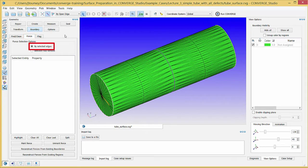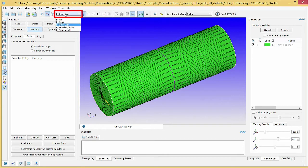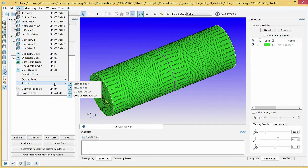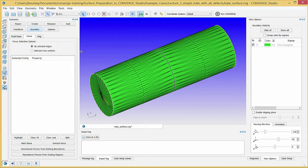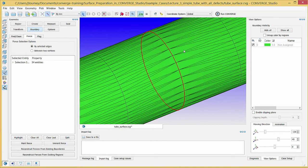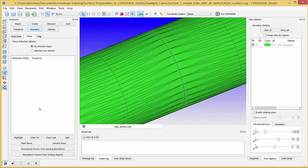Verify that the By Selected Edges option is highlighted. In the Objects Toolbar, select the Edge Selection Criterion and from the Selection Filter drop-down menu, choose By Arc. If this toolbar is not visible, go to View, Toolbars, and check the Objects Toolbar checkbox. Zoom in on the middle of the cylinder and carefully click on a single arc. To get a better view, you can select a center of rotation by right-clicking on a part of the surface and clicking View At. Click the Mark Fence button. If you click on the wrong edge or if Converge Studio does not highlight a closed loop, press the Escape key to clear your selection and try again.